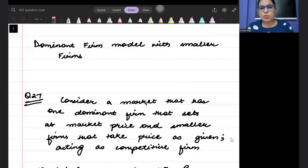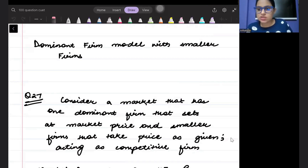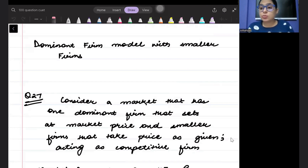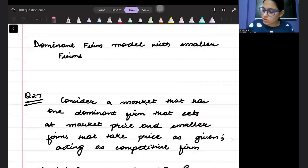Good evening everyone, welcome to Day 27 of the CVD question day series. Today's question is very important and of difficult level — let us try to see this question.